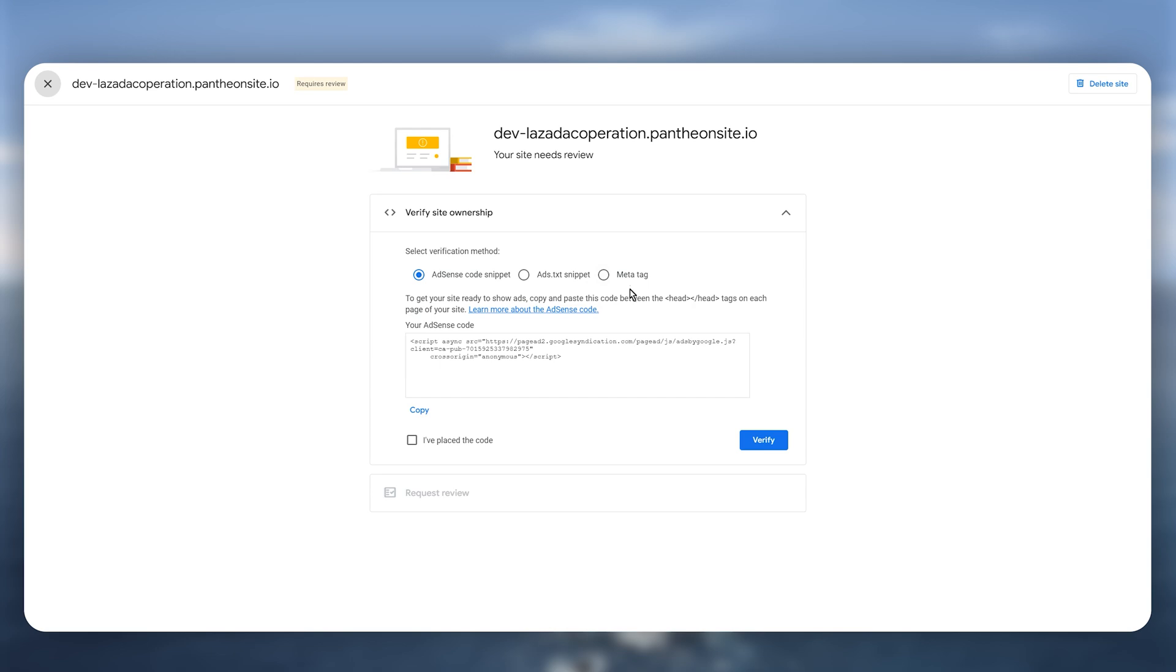By default most people will go with the AdSense code snippet as it is much easier.